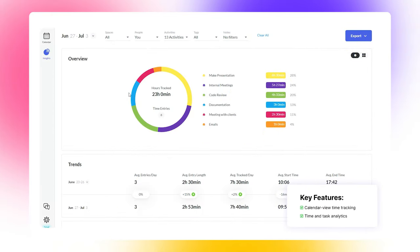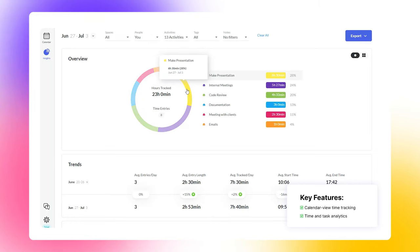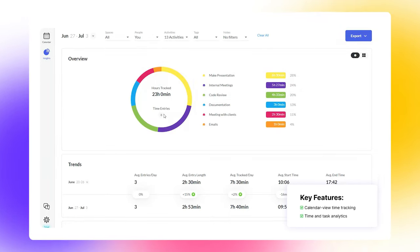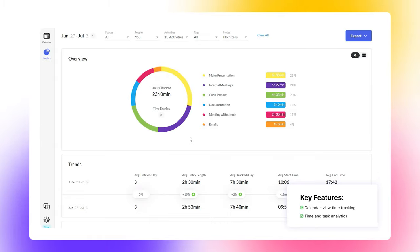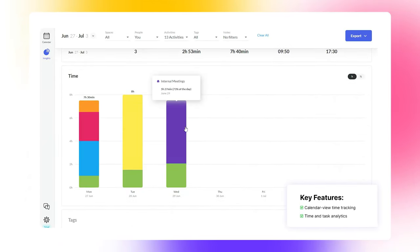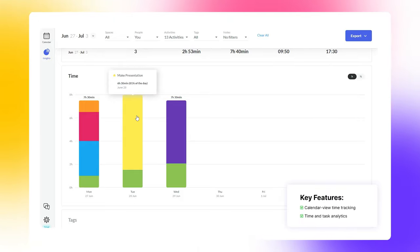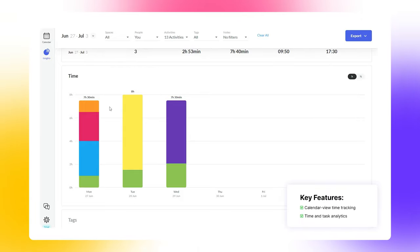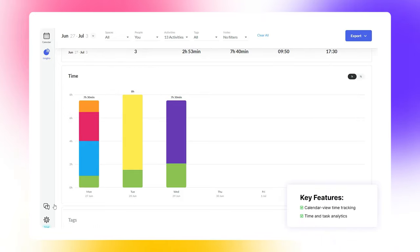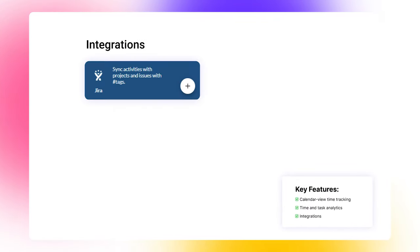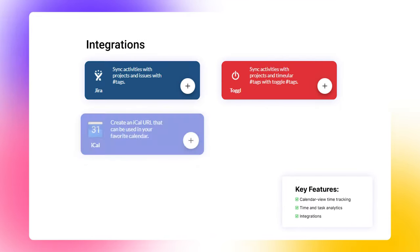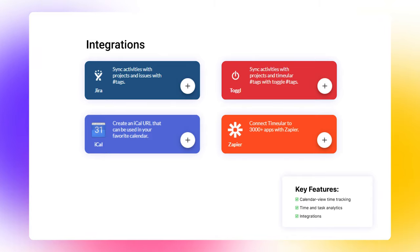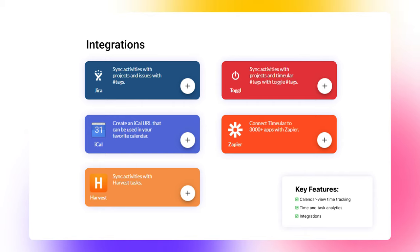Next, we have the Insights interface, where you can review how your logged hours are distributed across activities and see average values. You can get insights for specific periods sorted by tags, activities, and groups of activities. Timeular also displays your daily, weekly, and monthly trends in comprehensive diagrams. Finally, to make time tracking simple, Timeular provides software integrations. These include Jira, Toggl, iCal, Harvest, and more than 2,000 other integrations with Zapier.